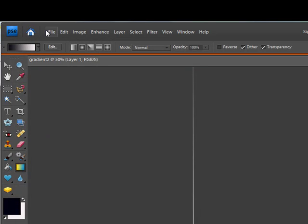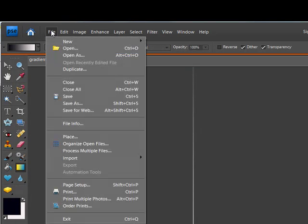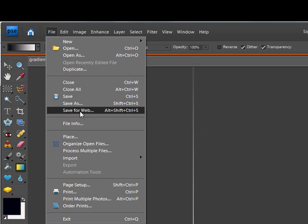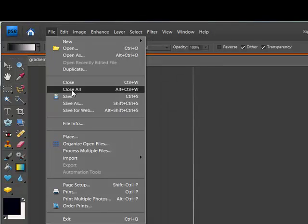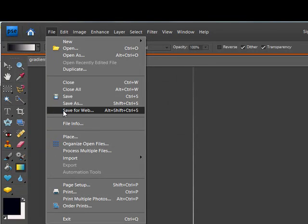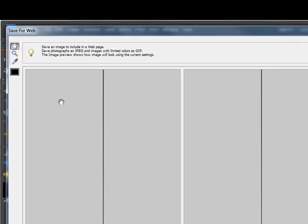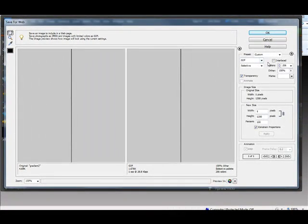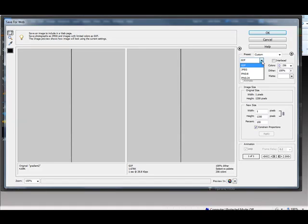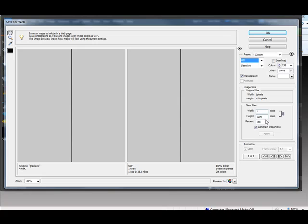And then what you do is you go file, save for web, not save as. Yes. And then it'll pop up this screen. And you want to be sure that you're saving it as a GIF file, not as JPEG. You know, you have transparency checked. And like I said, you can play around with all of this. And so we're just going to save this as a GIF file. And then we just go, okay.